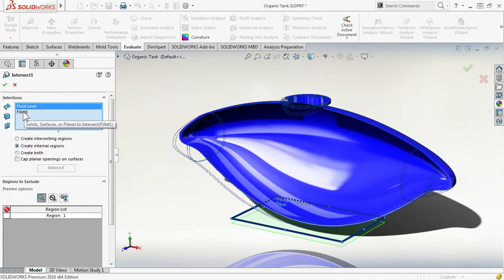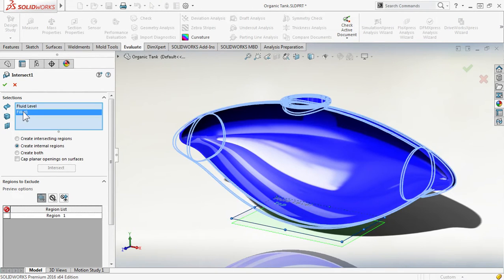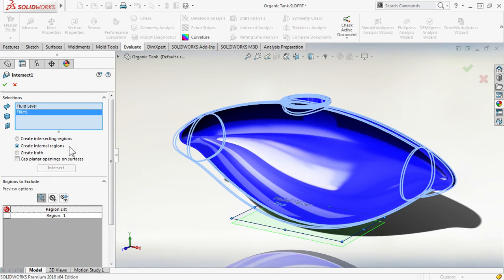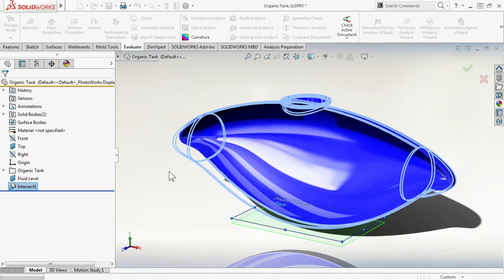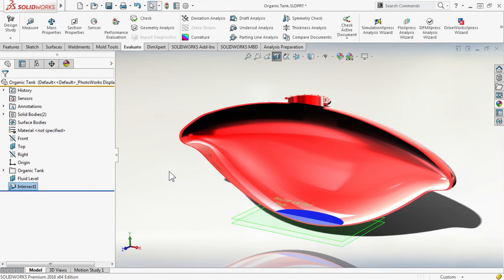Select the two items, the plane and the body, and choose the new option, Create Internal Regions. Click Intersect, and this does the calculation for me, giving me that fluid body.